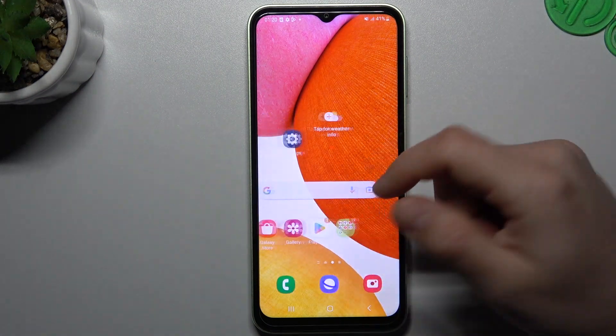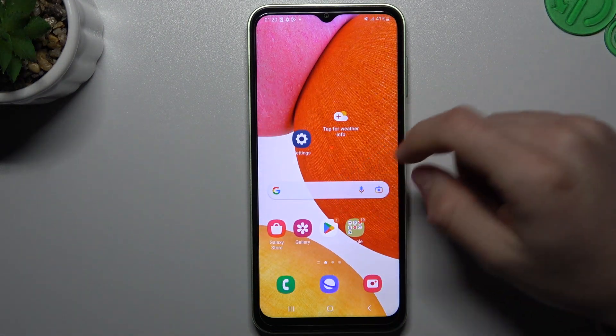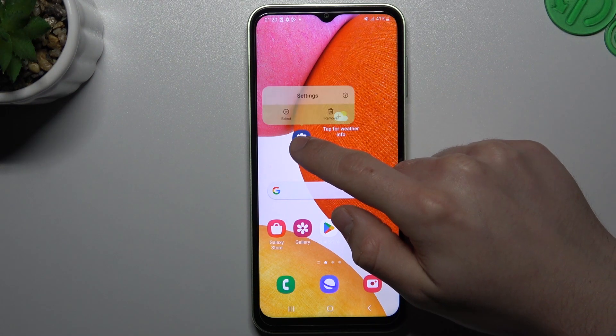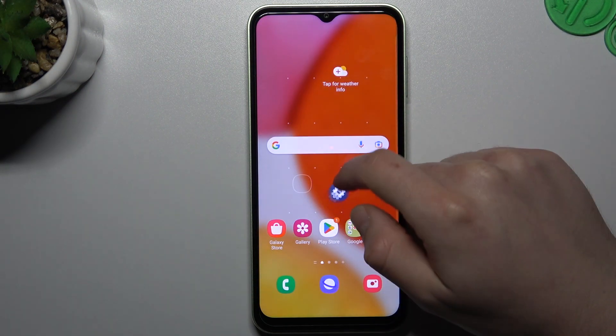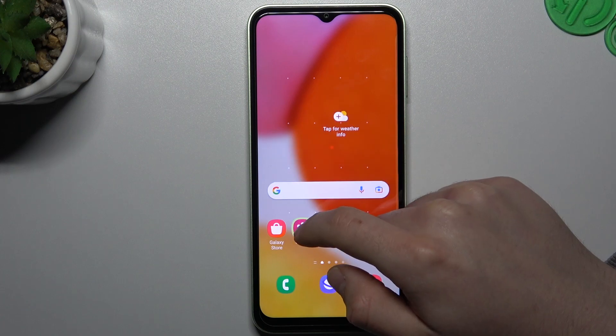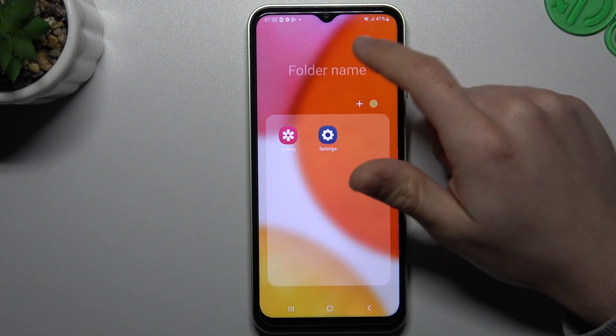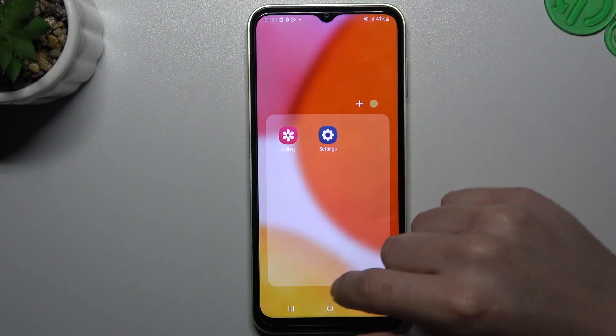And the last one — creating folders. If you want to make any folder, just hold the finger on any app and drop it onto another. That's it. You can see now we have a folder.